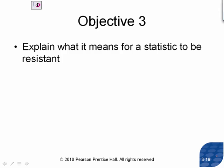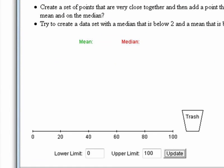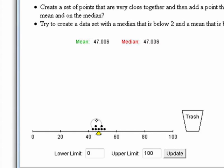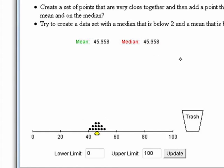Now what I want to do is talk about something called resistance. To illustrate this concept, I'm going to go over something called a statistical applet. I'm going to create a set of points, just plotting points on the screen — basically drawing a dot plot. See how the data is pretty tightly bunched, and the mean and the median are the exact same value. The reason they are the same is because this data is perfectly symmetric. So when you have symmetric data, the mean and the median are the same.